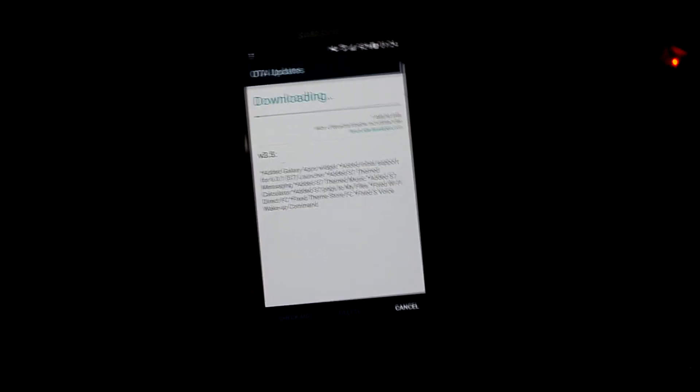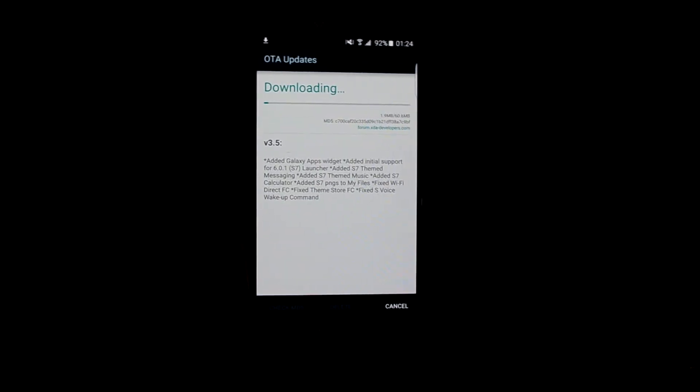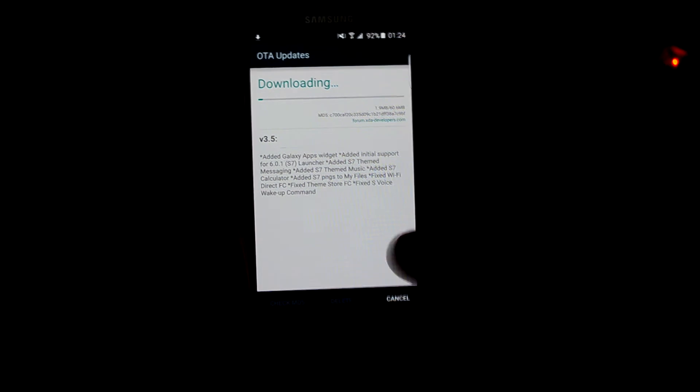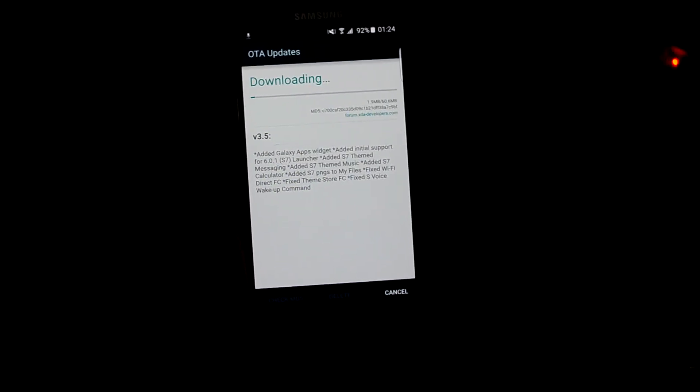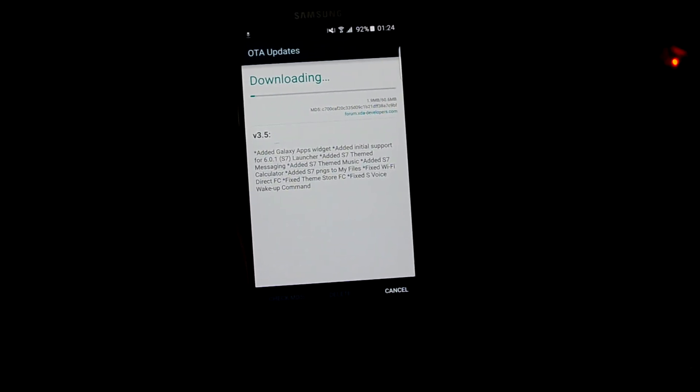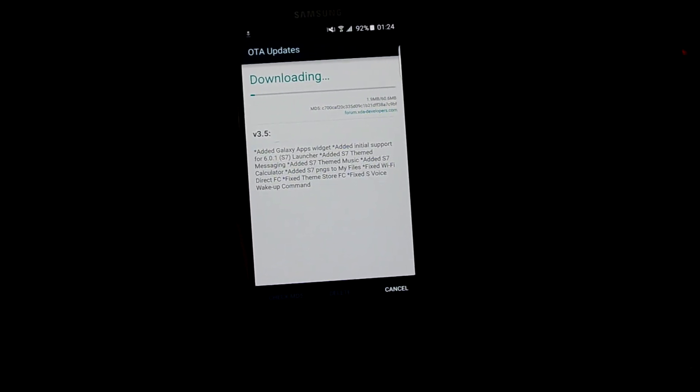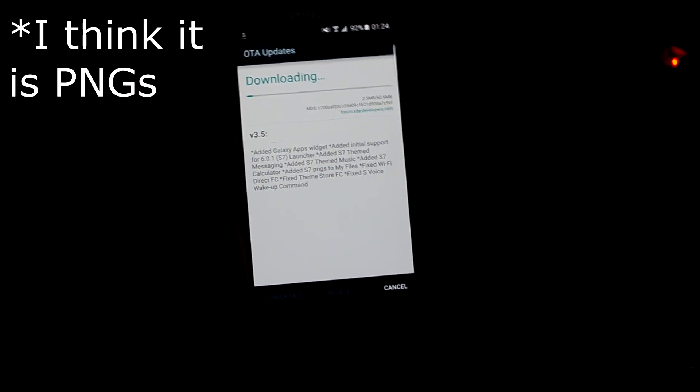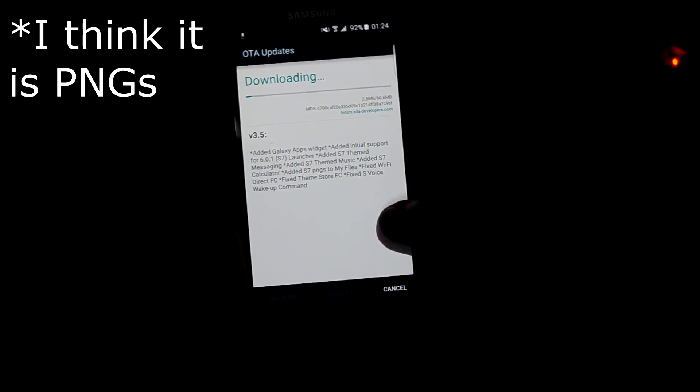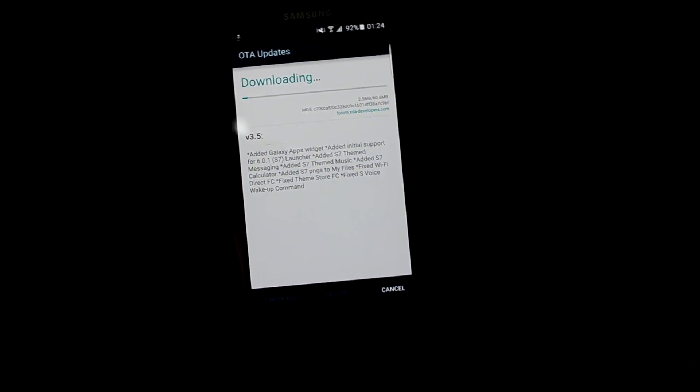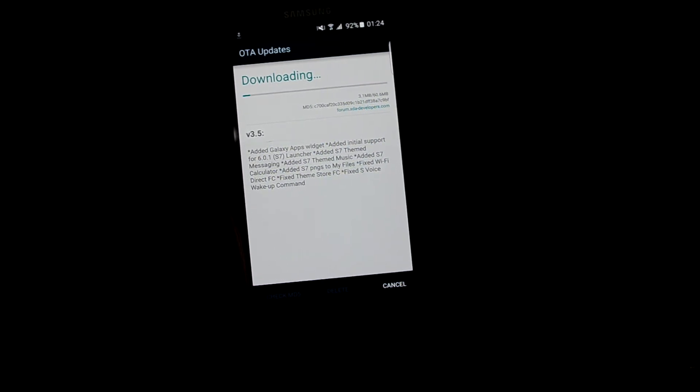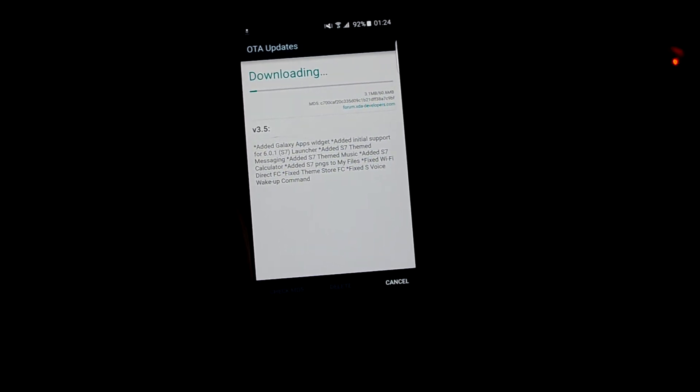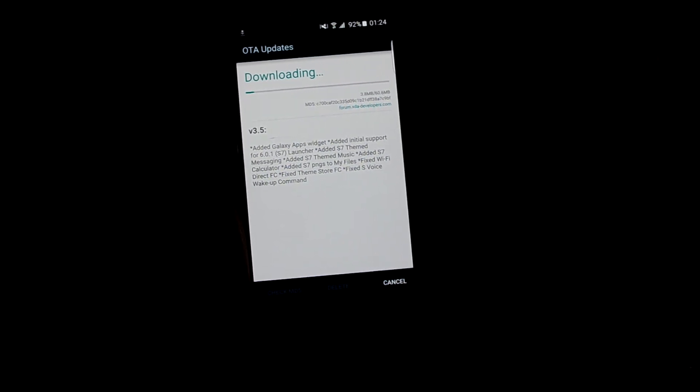It adds the S7 themed messaging, S7 themed music, S7 themed calculator, S7 PNGs to my files. It also fixes the Wi-Fi direct force closure problem, fixes theme store force closure, and fixes the SOS wake up command. Let's just wait for it to download.